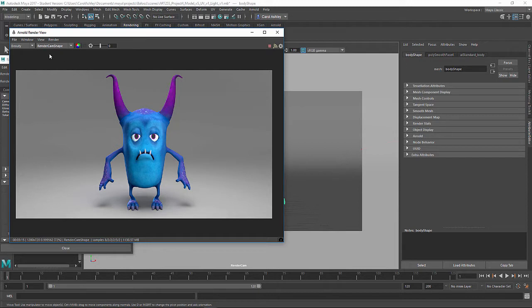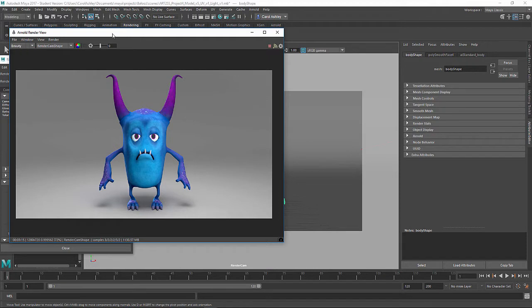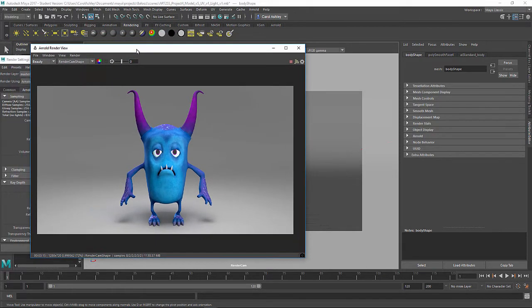Okay, so we've got everything set up here. We're rendering out a beauty pass. You can actually render out multiple passes here, but we're not going to do this for this particular scene.